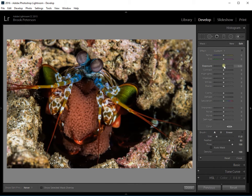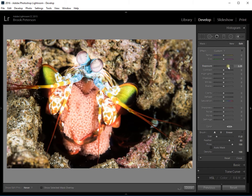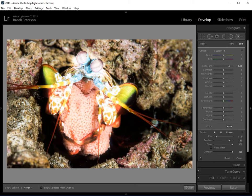Now if I start making some changes, say I make an exposure change, I'm going to make a big exposure change. You can see that every place that I brushed that exposure is brighter including the places outside of the mantis shrimp and it doesn't look very good.